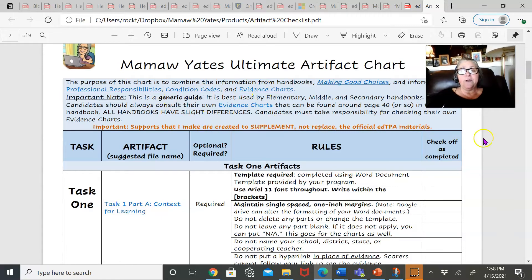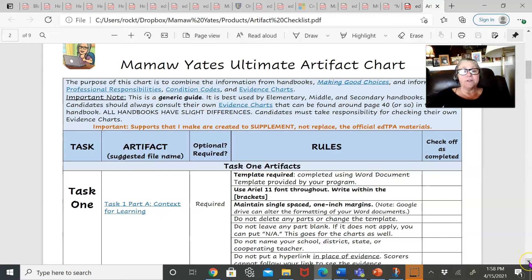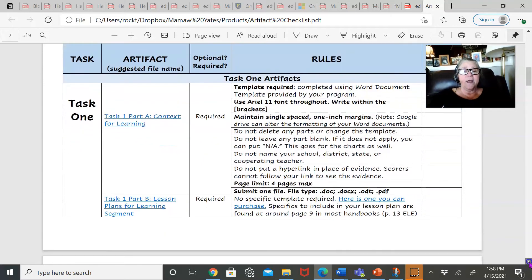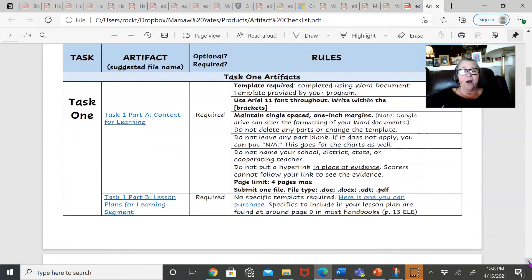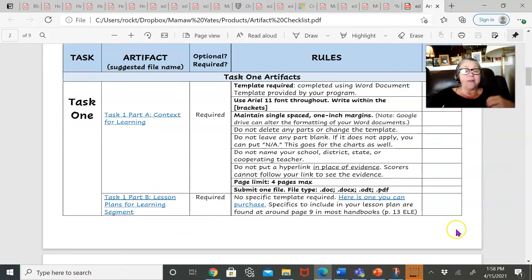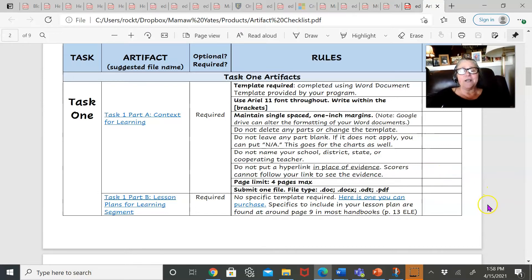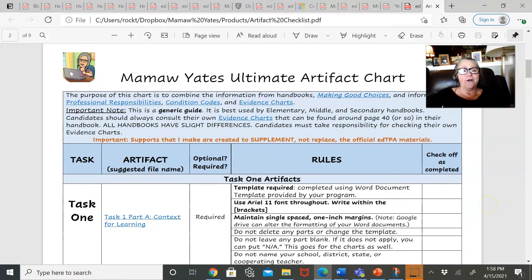A note here that the materials I create are to supplement official edTPA documents, not to replace them. You should always use information from your own evidence chart. So, for example, I have suggestions through here.